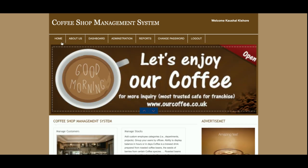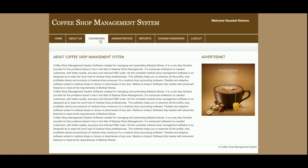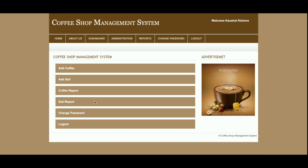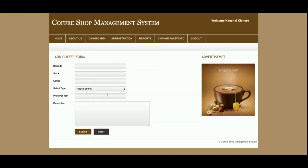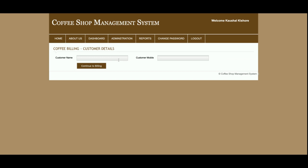Now I'll go through each menu one by one. We've already seen the home page, about page, and the admin dashboard. This is the Add Coffee form, from where you can add coffee or related items. You can add any number of coffee items using this form, and those items will be available on the Sales page in a dropdown.